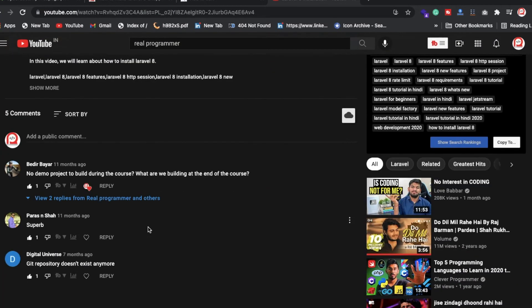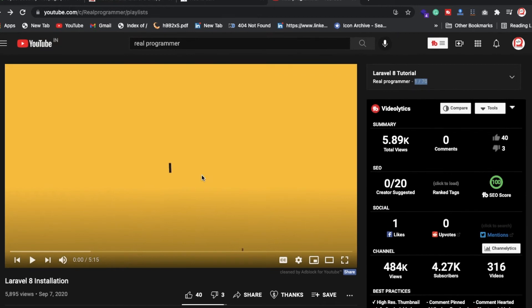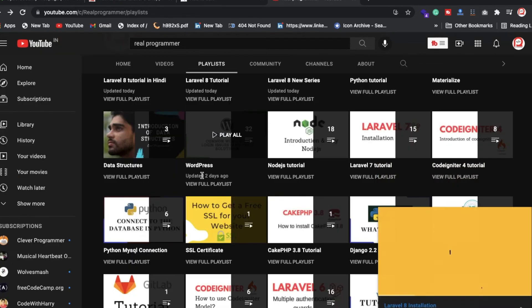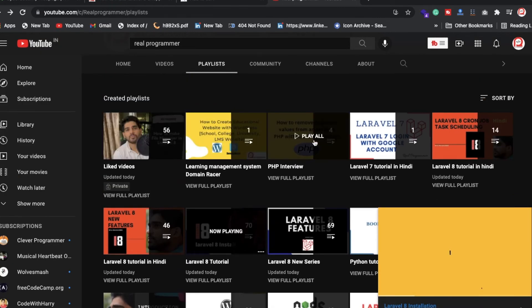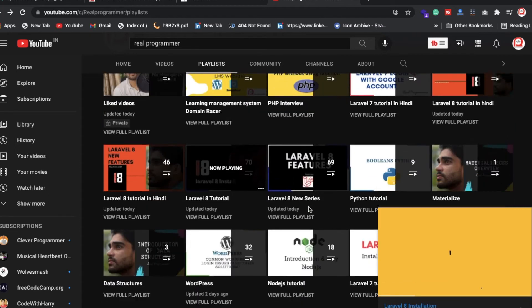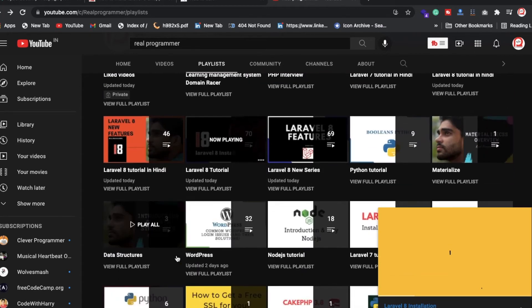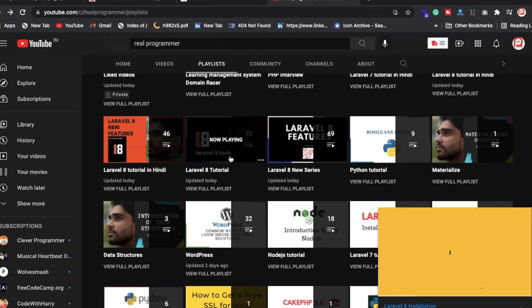I've already uploaded around 70 videos in my playlist, so you can check out everything about whatever tutorials I'm uploading. If you have any kind of issue, definitely let me know and I will create more videos for you guys.